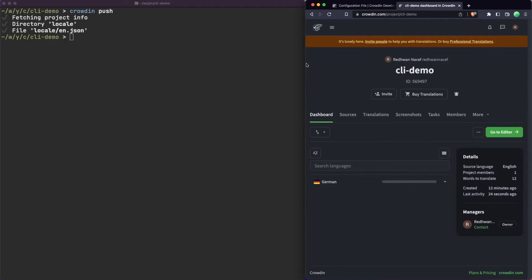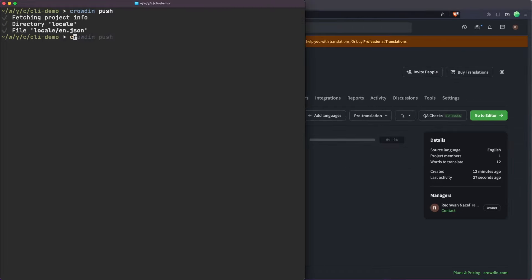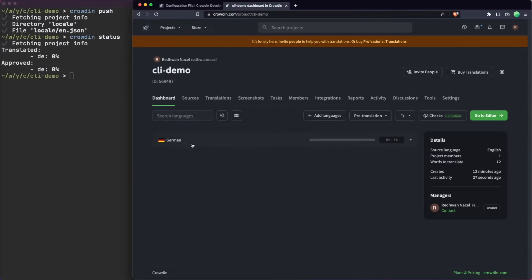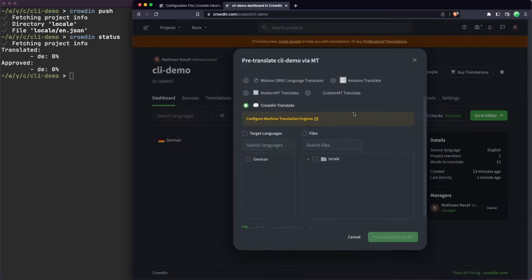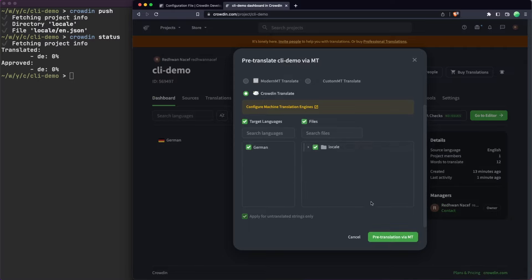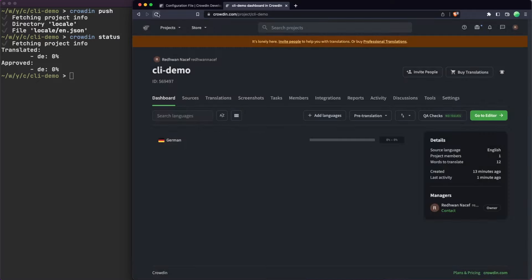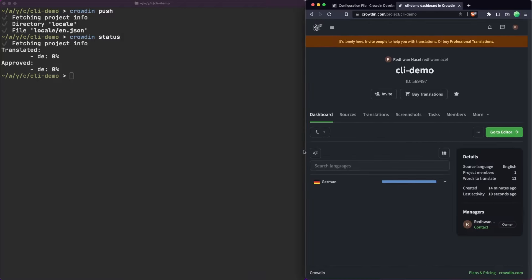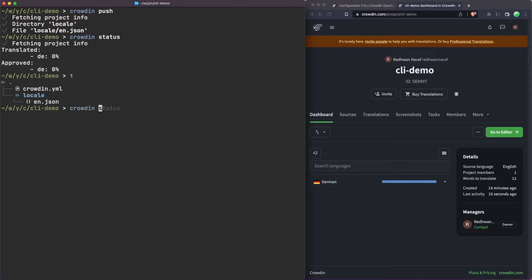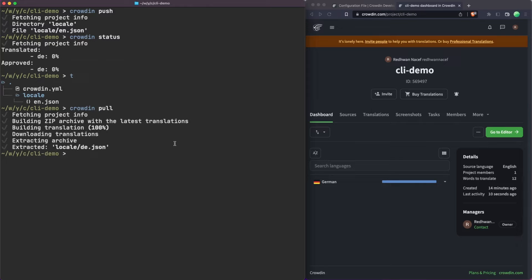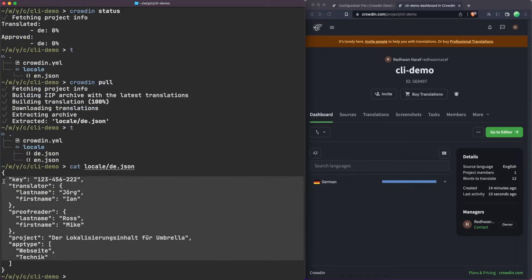Back on the dashboard we can see the German language is at zero percent. We can also see this from the CLI by running 'crowdin status', which shows the German translation is at zero percent. I'm going to use the pre-translation feature with machine translation — selecting Crowdin Translate, choosing the language and files — to automatically translate all the keys using Crowdin's built-in engine. Pre-translation completes, and refreshing shows it's at a hundred percent. Now to pull down the translations, we use the 'crowdin pull' command, and we can see it downloads the German file with the translations done automatically.